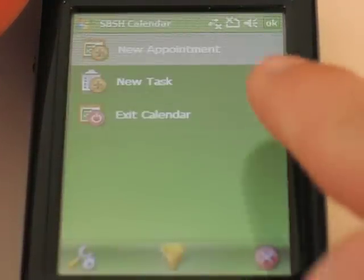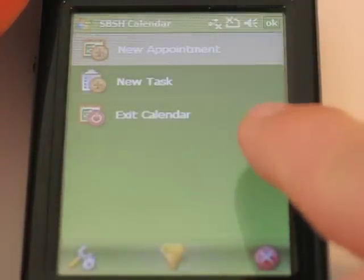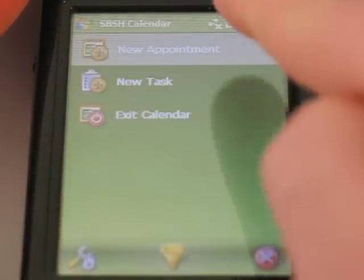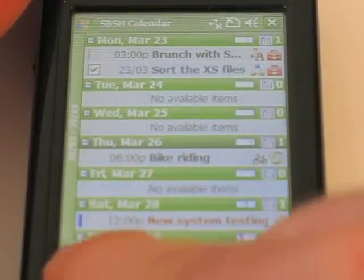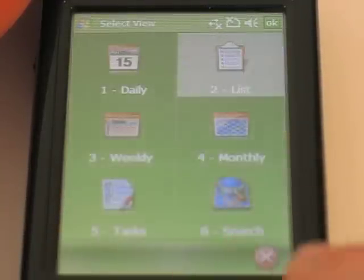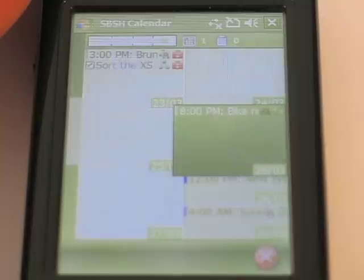Full screen touch menus are here too — new appointment, new tasks. Everything is very easy to use. Let's get to the next view, the weekly view.